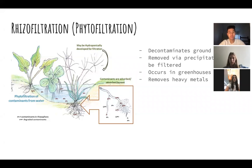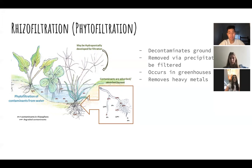Rhizofiltration, also known as phytofiltration, is a method that decontaminates groundwater instead of soil. This means that contaminants reside on the surface of the water and are removed via precipitation. The targeted substance is absorbed into the plant roots to be accumulated in the shoots, and then it is harvested. Once these roots are harvested and filtered, the plants may be given new shoots to continue their function of filtration. This process is typically used in greenhouses, and the targeted substances are heavy metals such as zinc and iron.